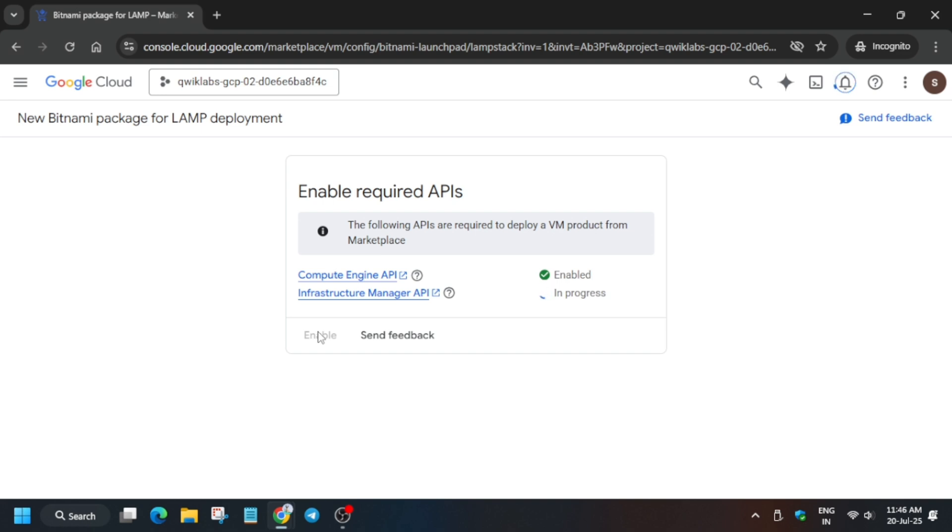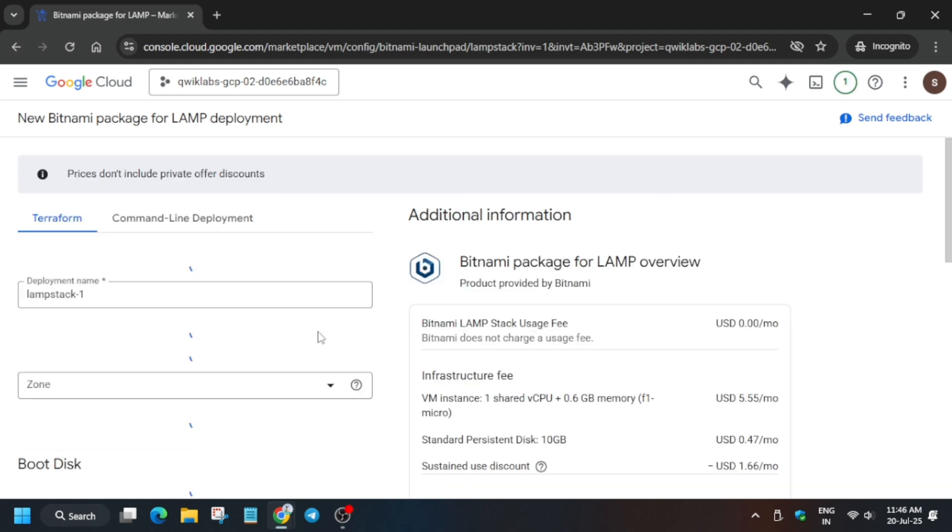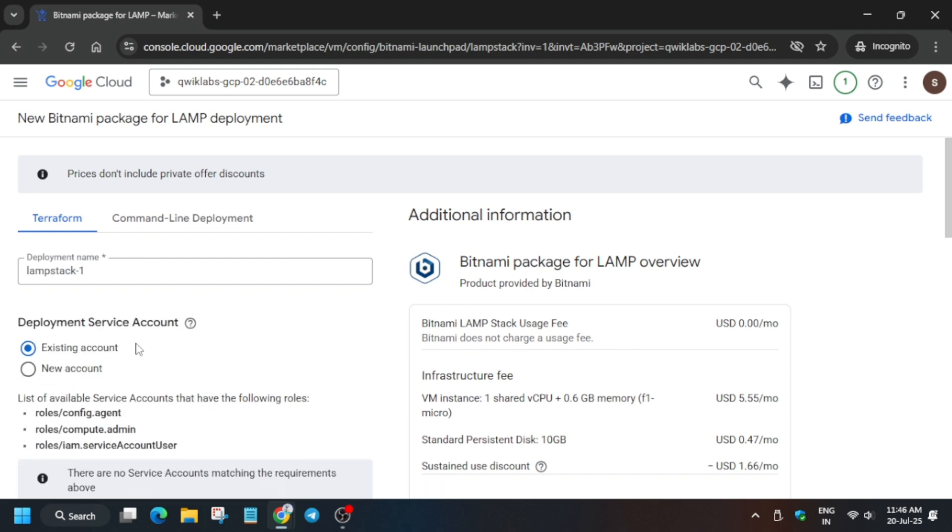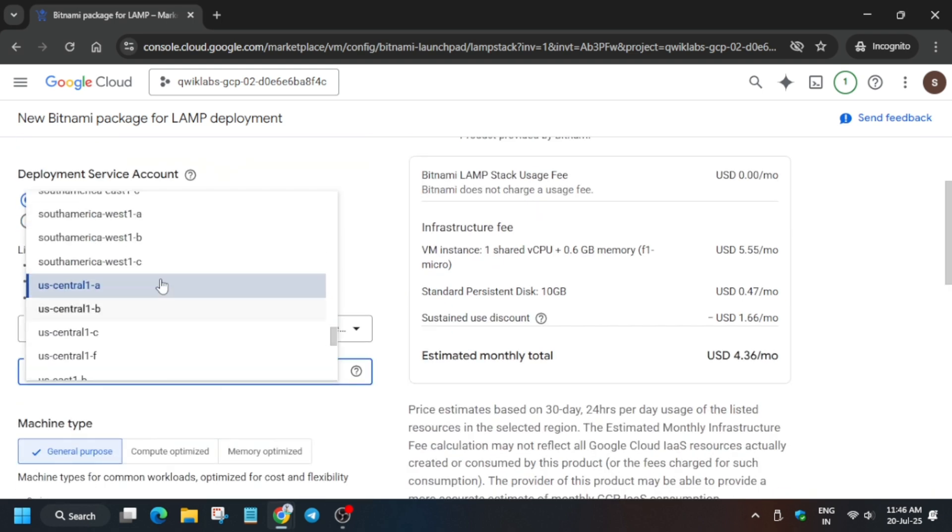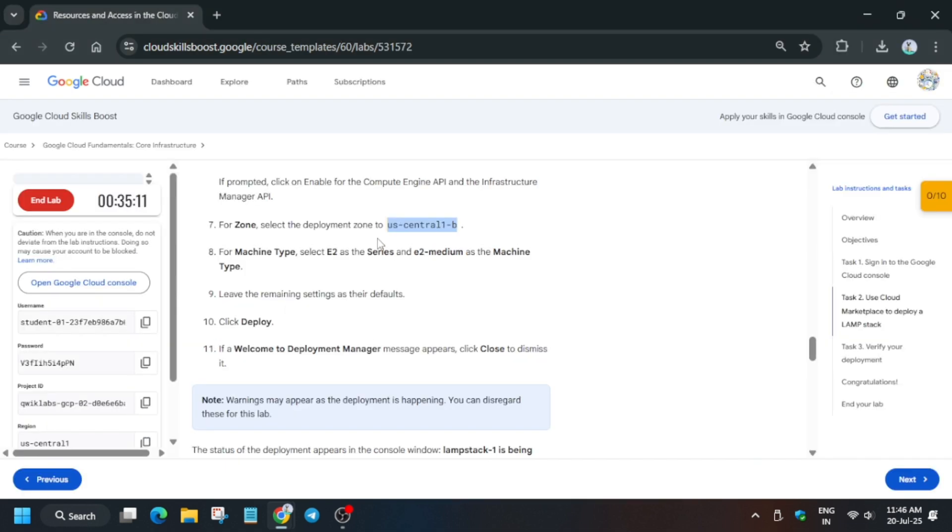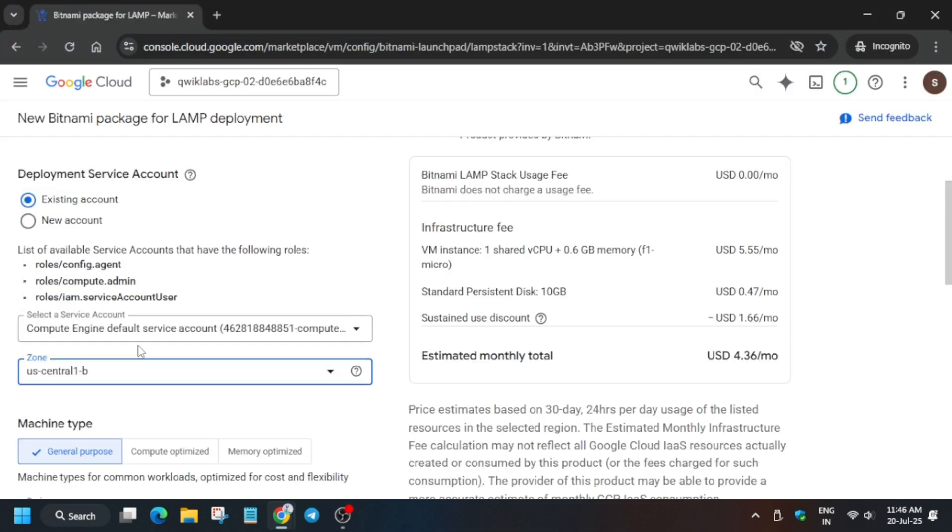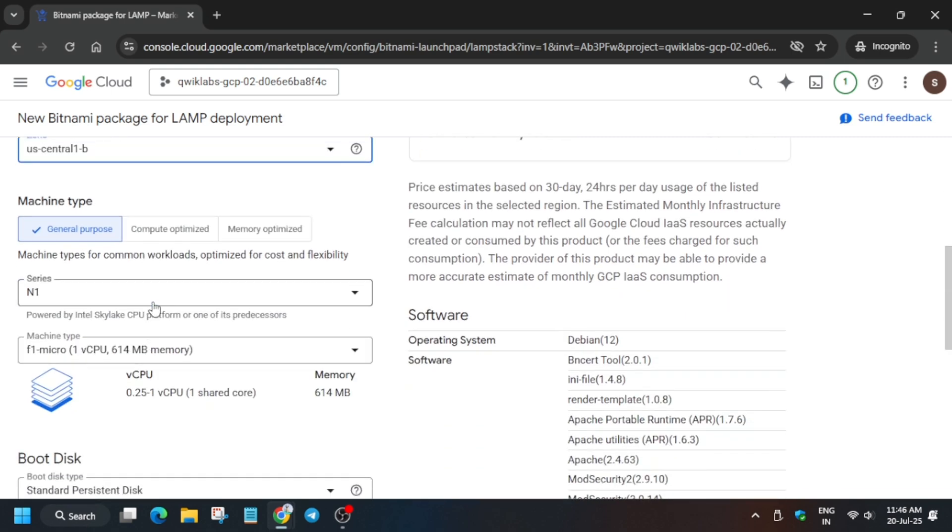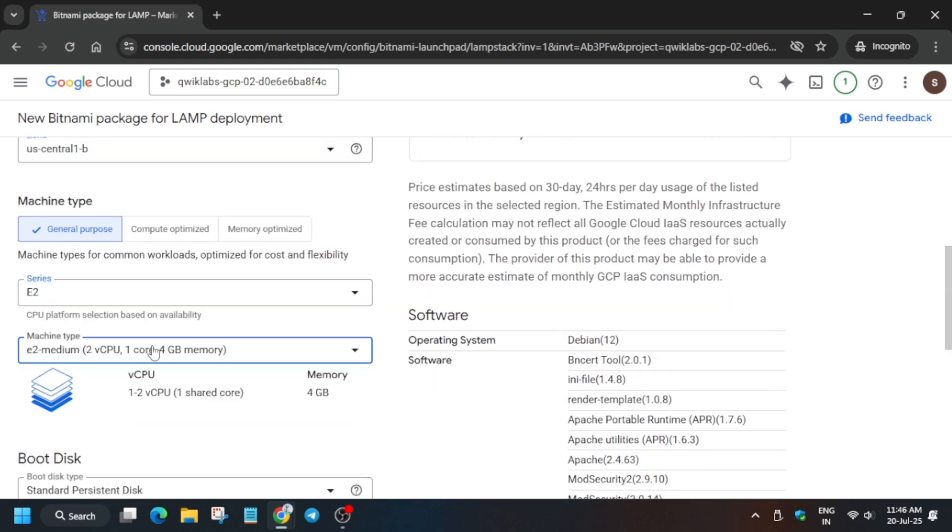Now once you have enabled the API it will take a second, so wait for it. Finally this page is loaded. Here basically you have to update the region. So in my case it's US Central 1-B. And depending on your lab instruction, it might be Europe West or East, etc. So just select from the lab instruction. And the machine type will be E2 - E2 Medium.